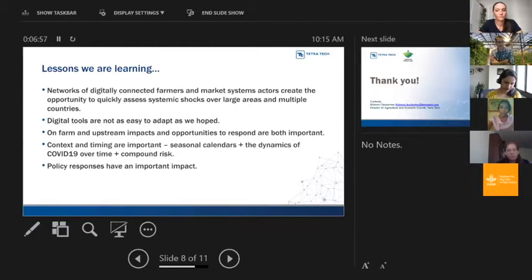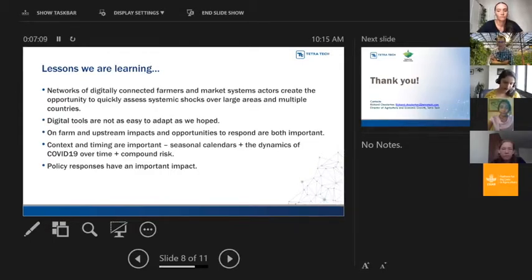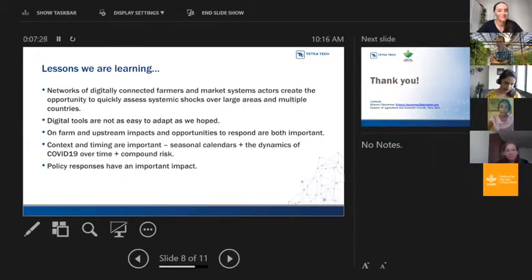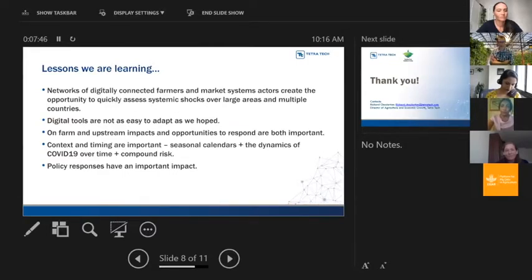Let me wrap up with some lessons we're still learning. Using this network of digitally connected farmers and market system actors was a great opportunity to quickly assess the systemic shock that COVID represented over a large area in multiple countries. But we found it's not as easy as we hoped — the systems were not designed to do this kind of assessment. Although there was a lot of willingness, figuring out the mechanics was difficult; our first round of data collection was done in Word because our partners couldn't get it into their digital tools quickly enough.